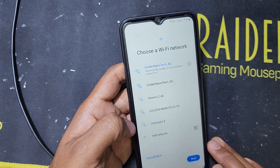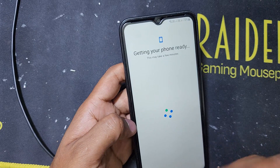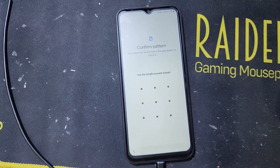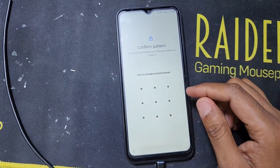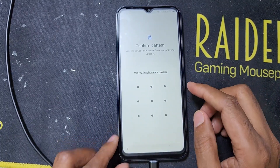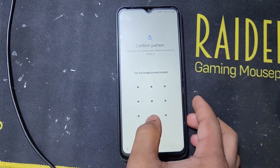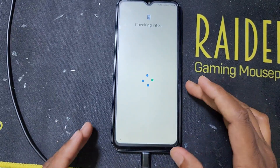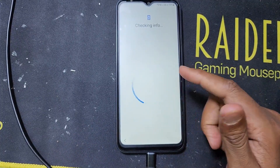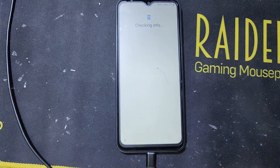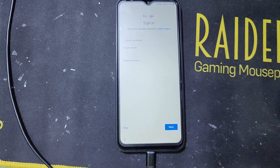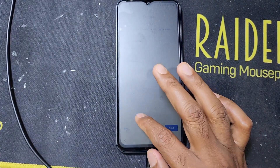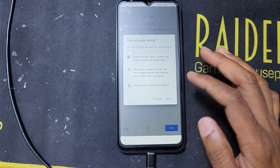Press Next, then Next again, and the phone will get ready. Here it is asking for the old pattern lock or Google account. If you know the pattern lock password, try it. We are entering the old pattern lock — I hope it will open the phone. If you have an email address, enter it; if not, press Skip. I just press Skip — I will add the email address later. Skip again.